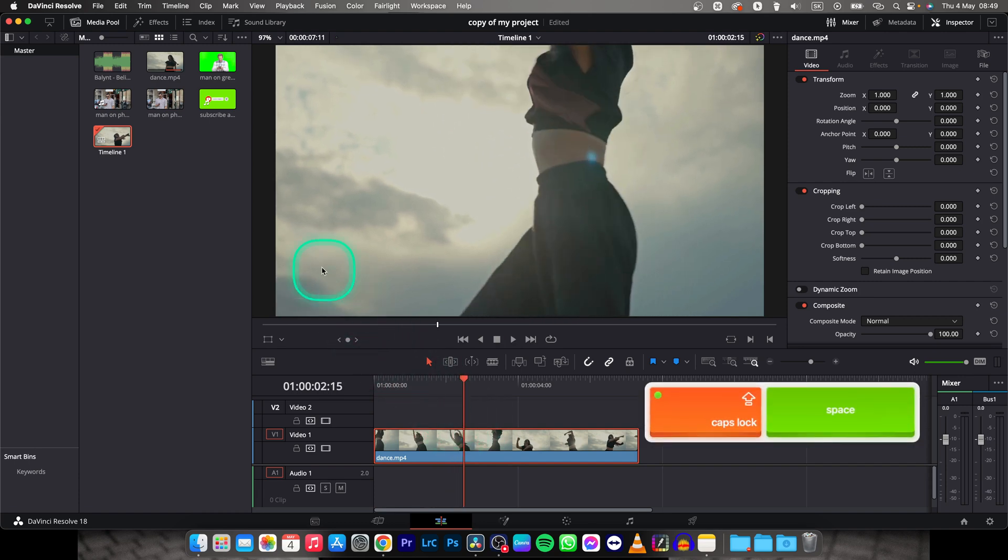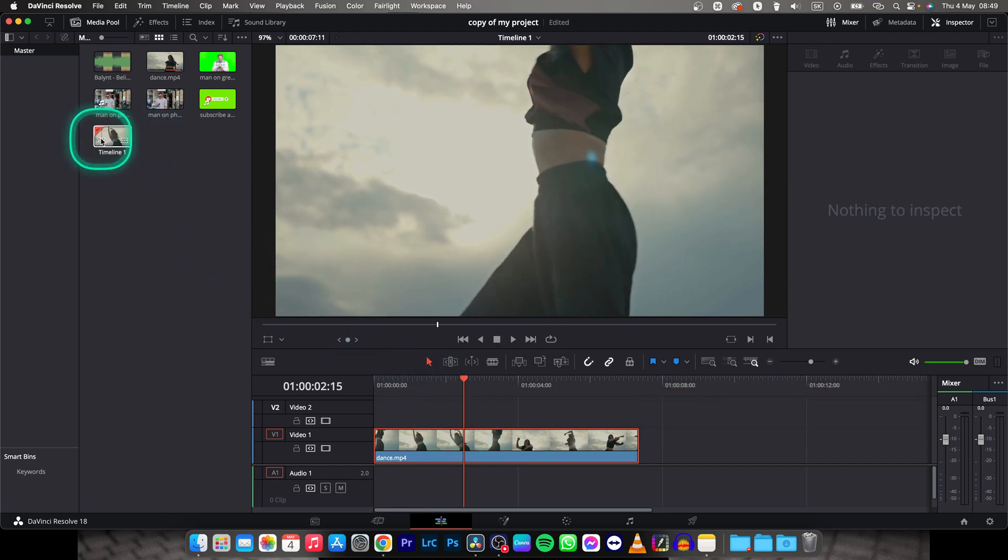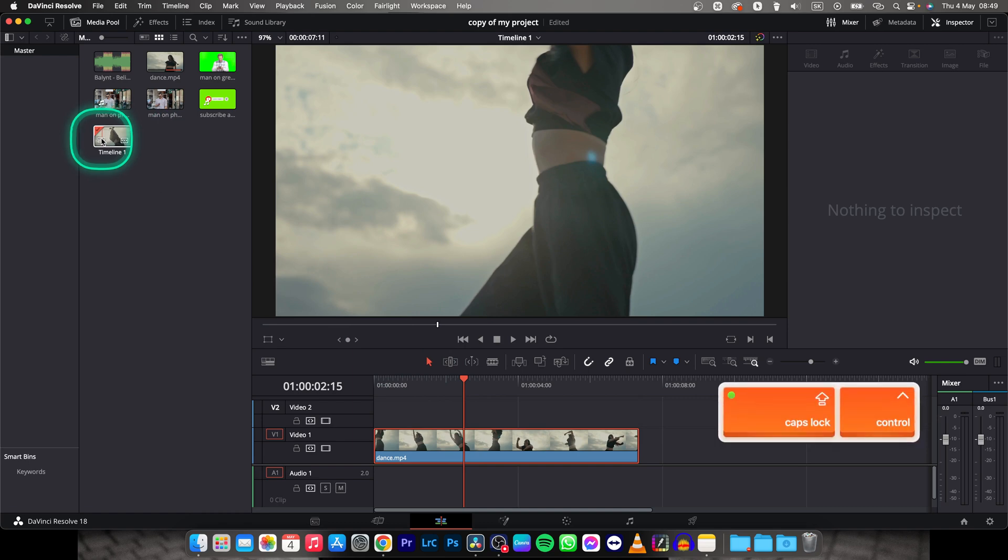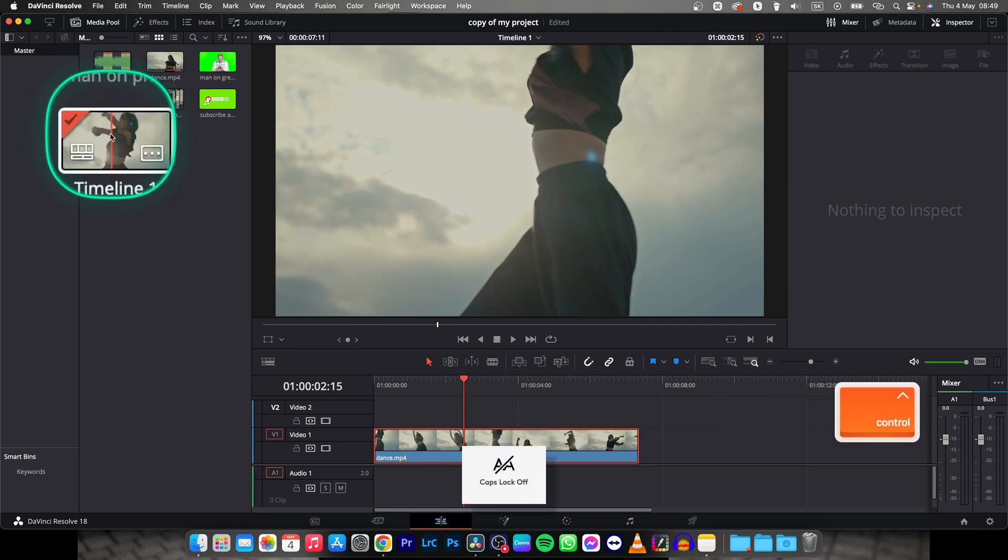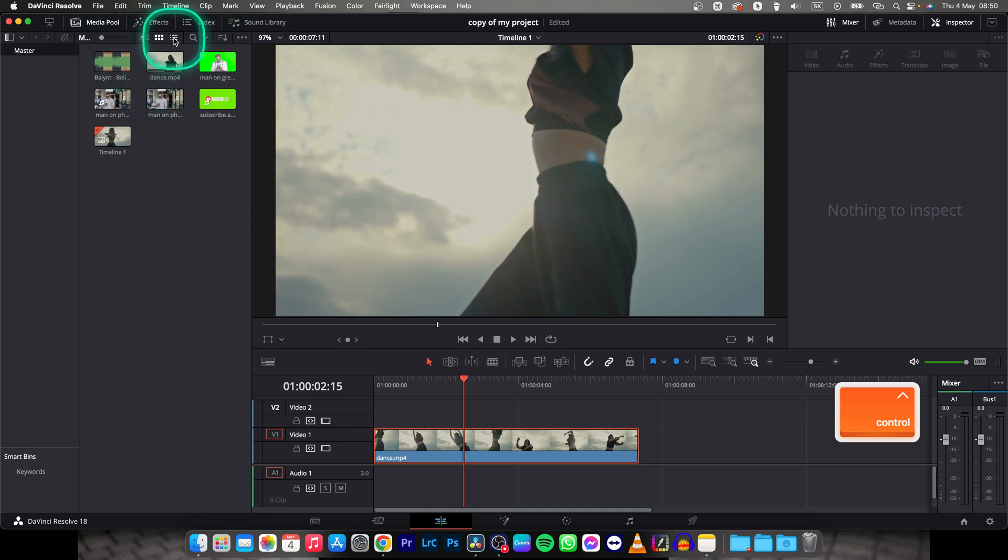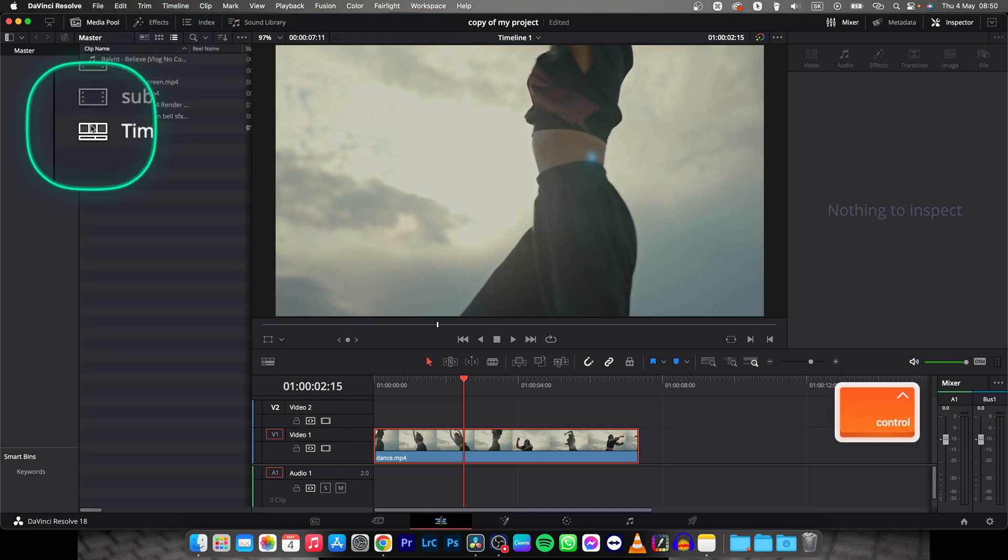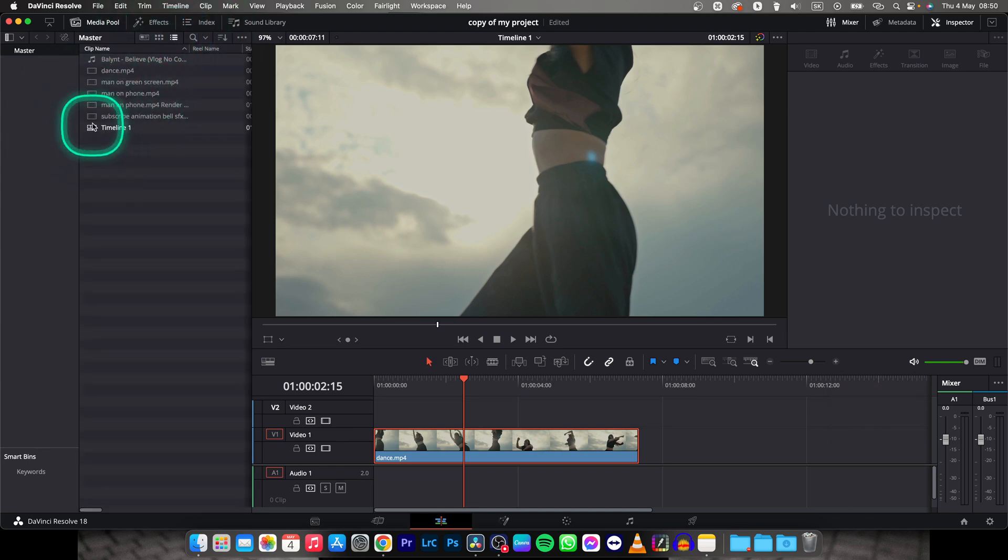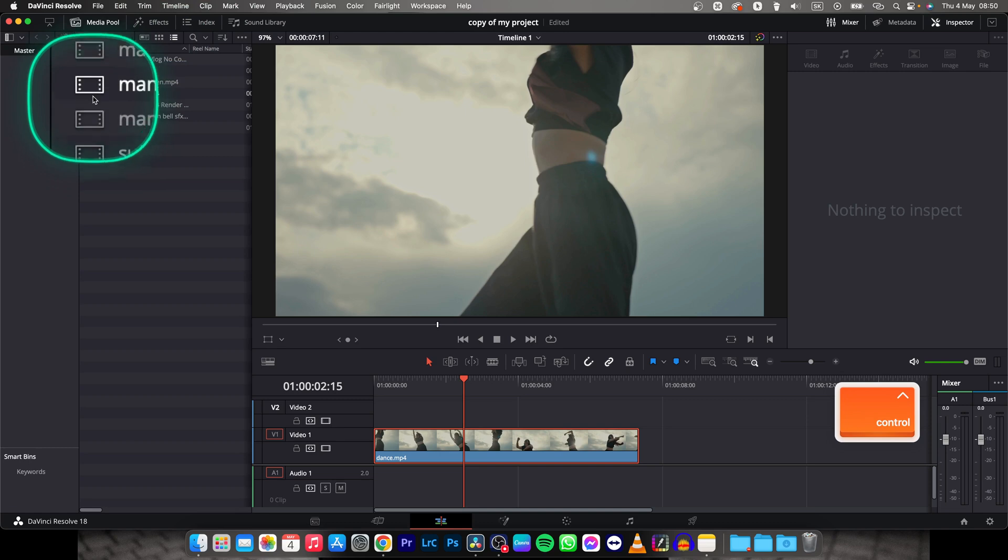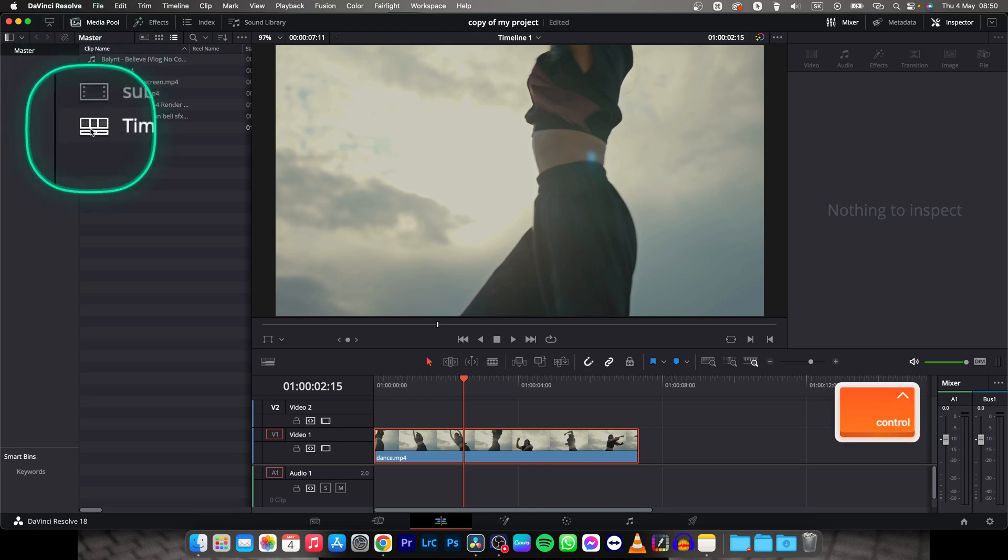So this is my timeline, right here. Find your timeline. If you see it right here, if you don't, then just go to this view, this list view, and the timeline will have this icon and your clips have these other icons. So that way you know this is timeline.